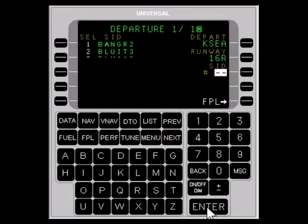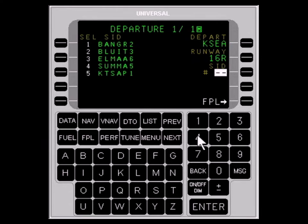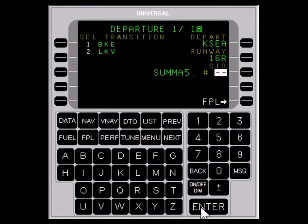Now select the SID in the same manner. In this case, that's the Summa 5 Departure. This is often followed by the selection of a transition — for example, Lakeview.